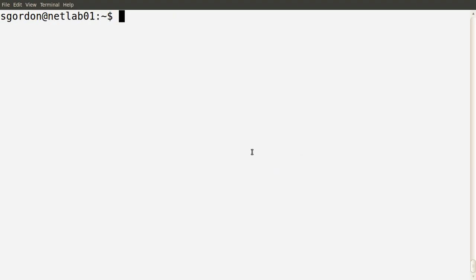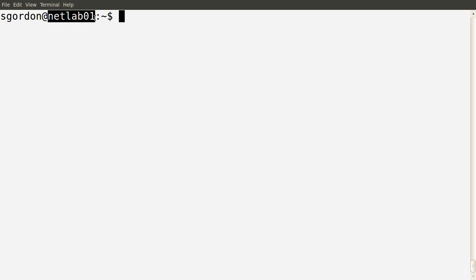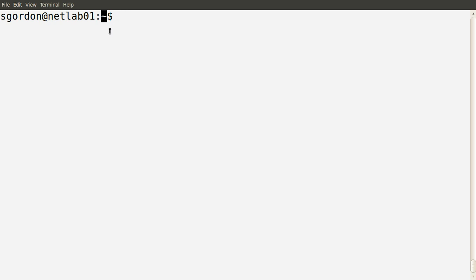In this demo I'm going to talk about how the basics of permissions work in the Linux operating system - that is, who gets permission to read, write, and execute files and directories. I'm initially logged in as my normal user, sgordon. The command prompt shows us the name of the user currently logged in and executing the shell, the name of the computer (netlab01 for this demo), and the current working directory, which is our home directory given by the tilde character.